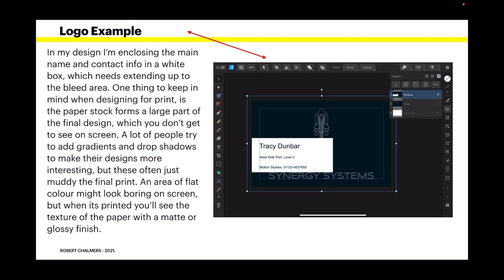In my design, I'm enclosing the main name and contact info in a white box which needs extending up to the bleed area. And you can see it's not quite there yet.